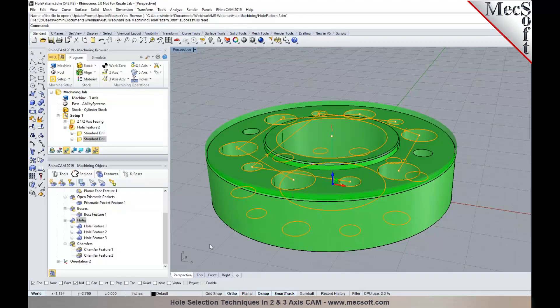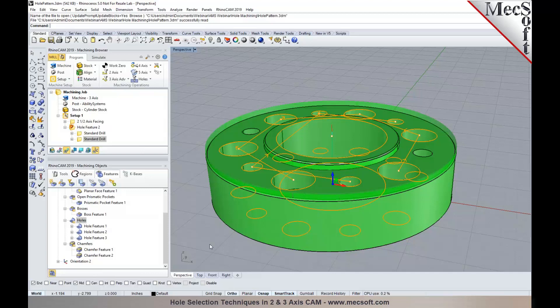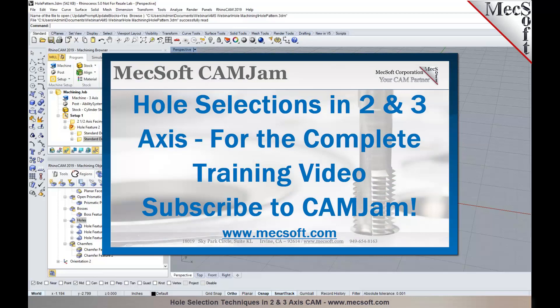To summarize: we covered the different hole selection techniques — using points, arcs, and circles; using face edges, flat areas from solid, surface, and mesh geometries; predefined regions from solid, surface, and mesh geometries (which can be created using curves, face edges, or flat areas); and automatic feature detection for hole features.